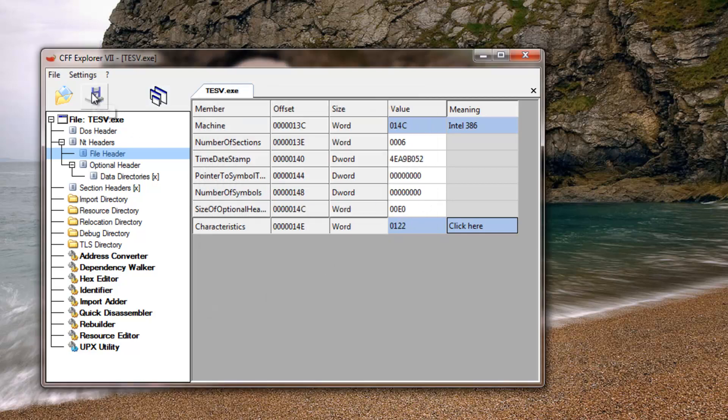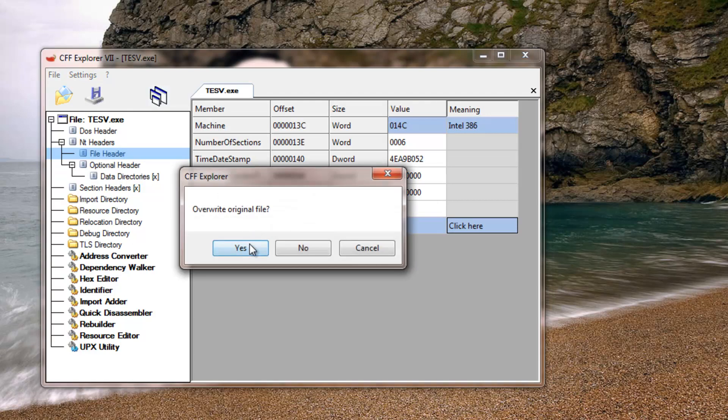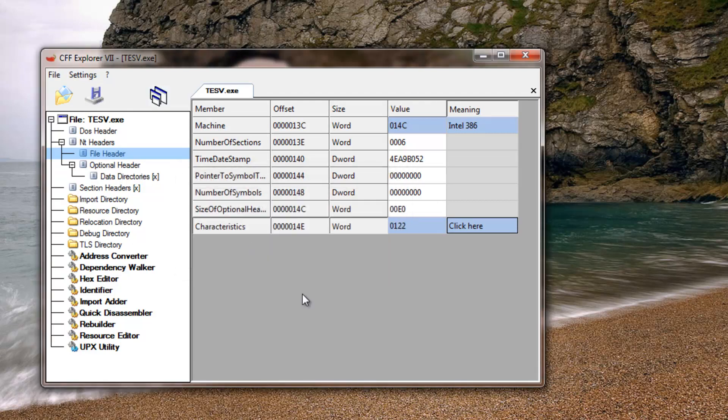After you have hit ok, press save and overwrite the file. If you have not run it as administrator, it will not let you overwrite the file.